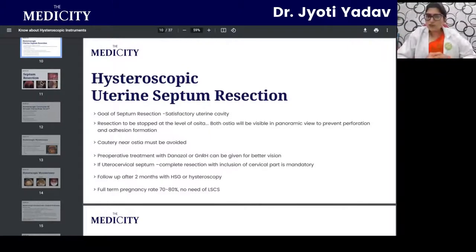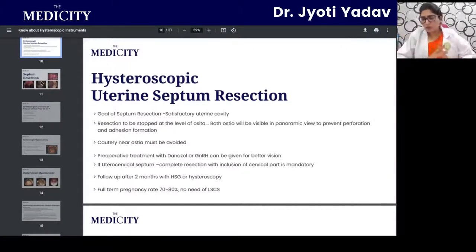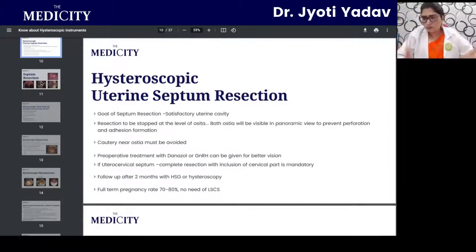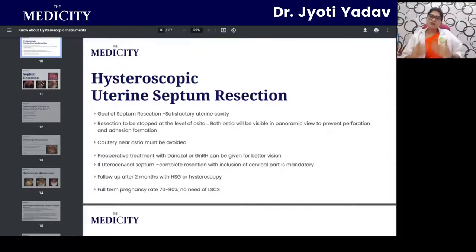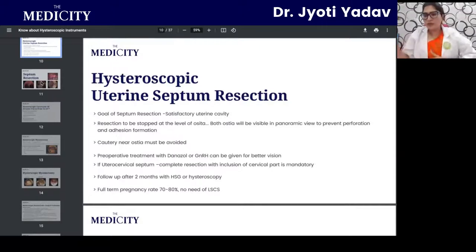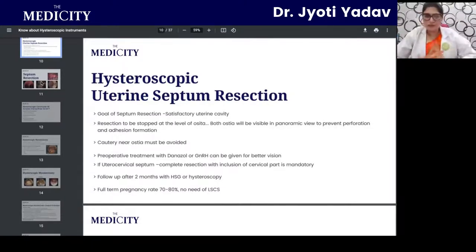Follow-up after septum resection is done at two months with HSG or repeat hysteroscopy. HSG gives a clear picture of the cavity, and hysteroscopy provides direct visualization for confirmation. The full-term pregnancy rate after septum resection is 70–80 percent, with many patients achieving normal vaginal delivery without caesarean section, carrying the pregnancy to nine months.